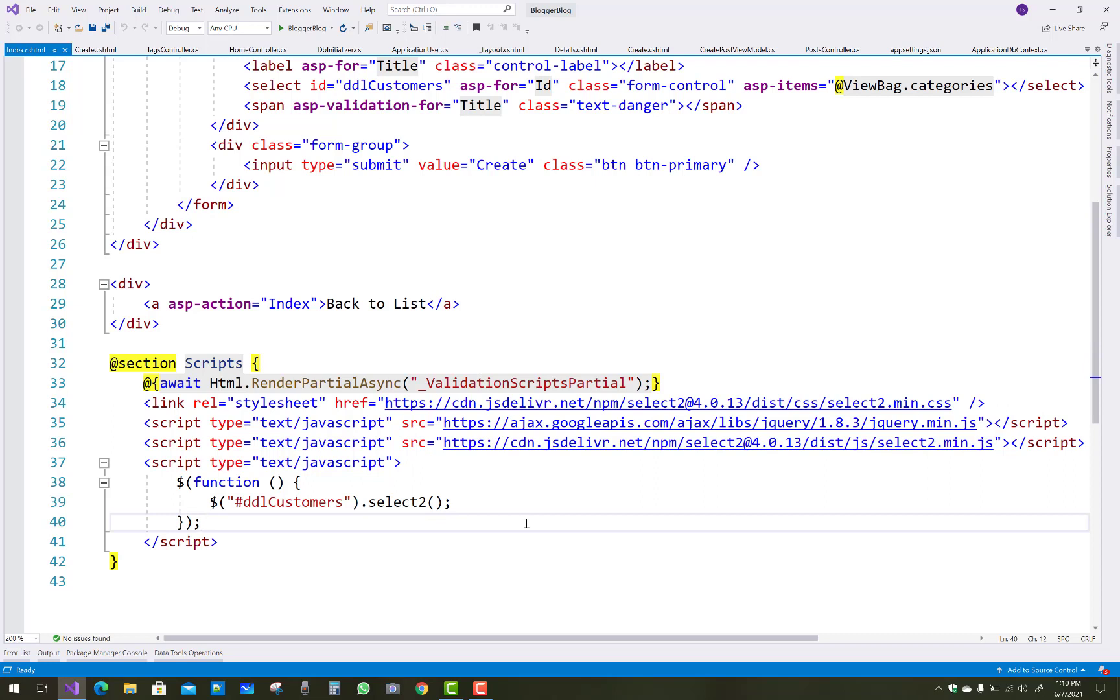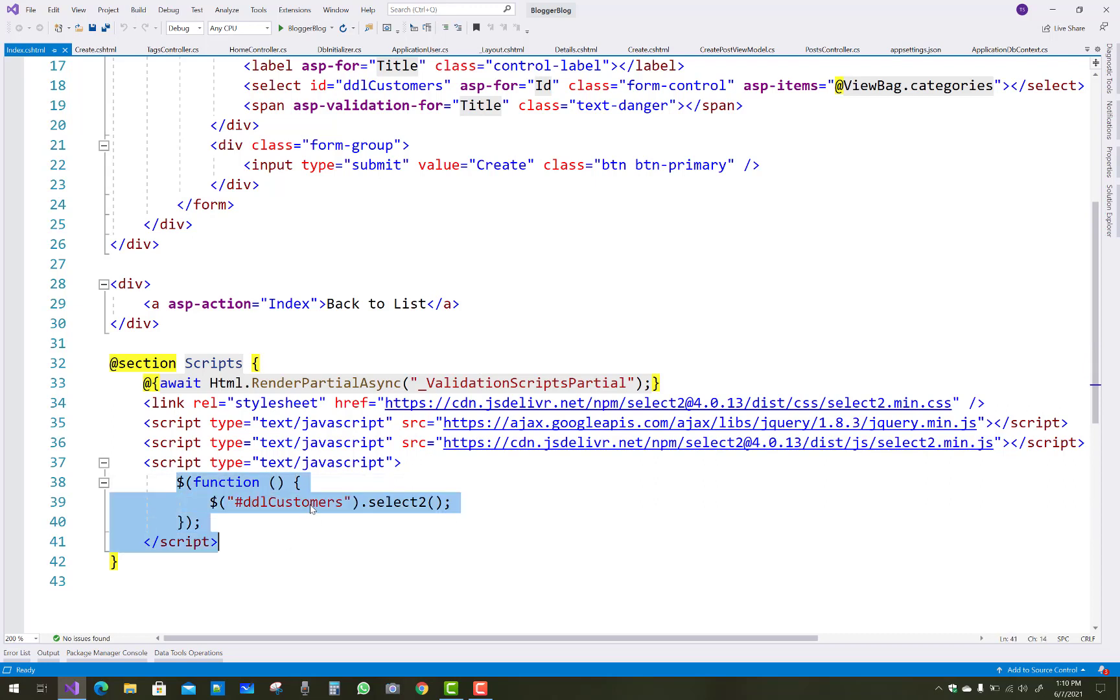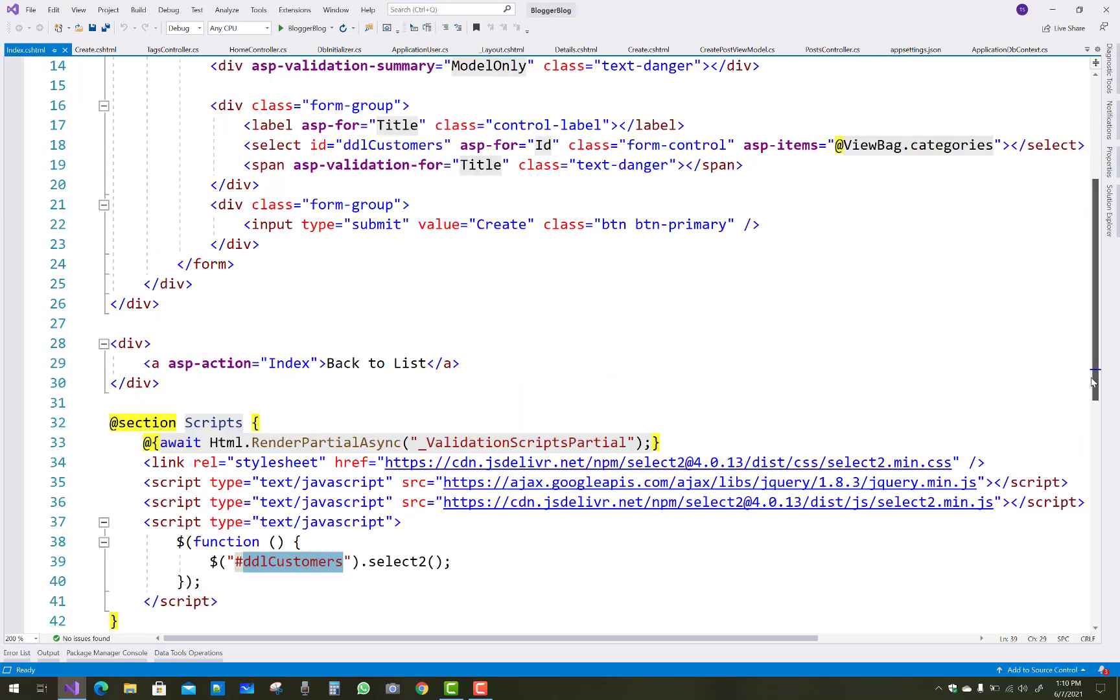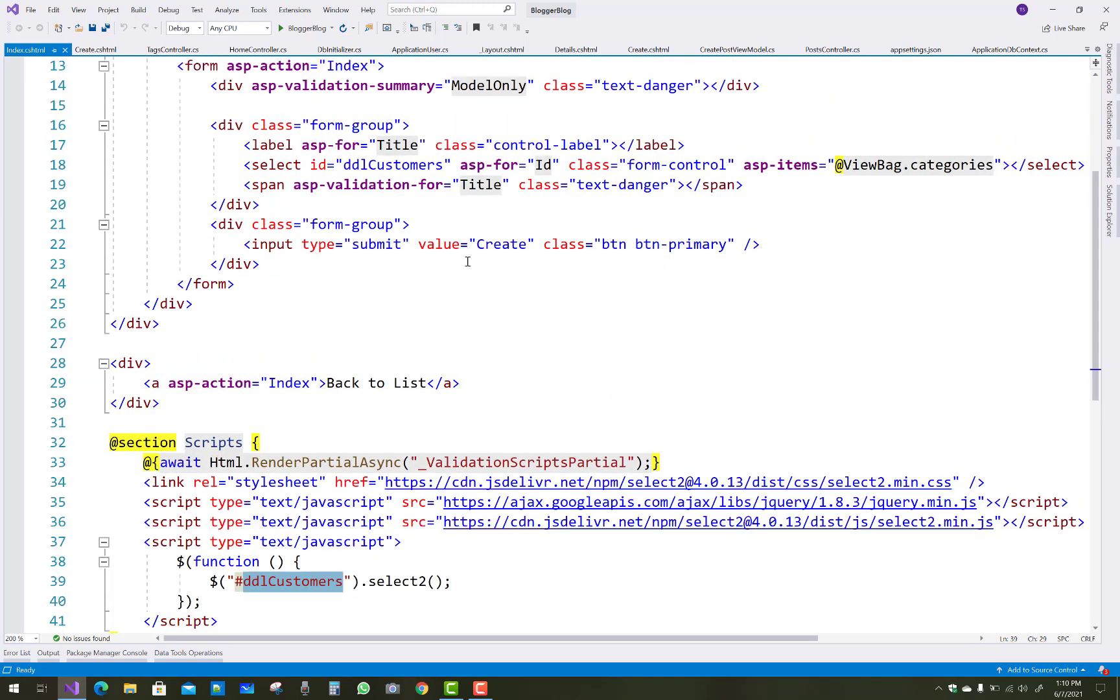ajax.googleapis.com/ajax/libs, jQuery 1.8.3, jquery.min.js file, and cdn.jsdelivr.net npm select - these libraries you can use to do this thing.